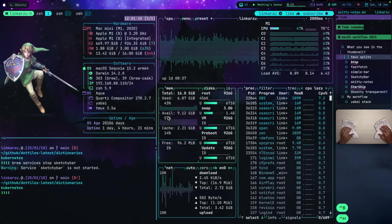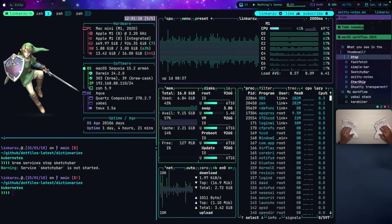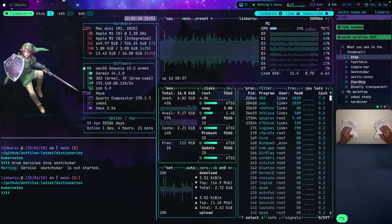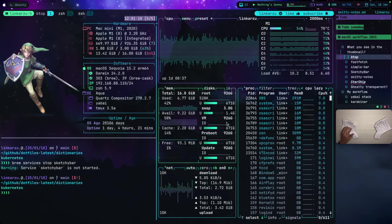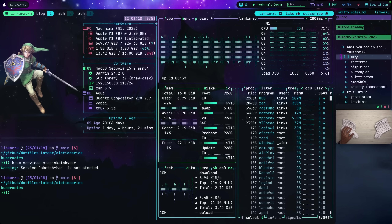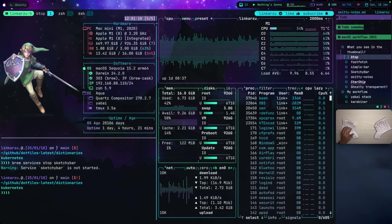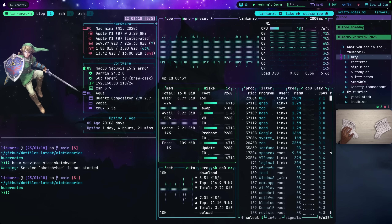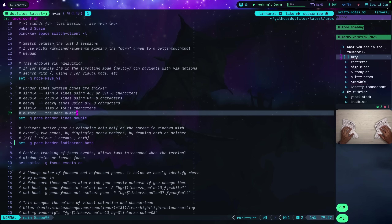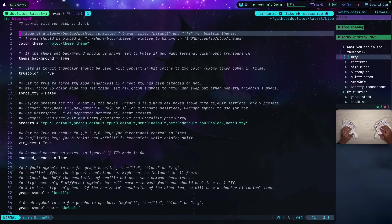Now that we looked at the splits, let's see what's next on the list. The next option is Btop — that's the tool you see on the right split. It's just a replacement for Htop, which I used in the past. It shows you the stats for your computer: CPU utilization, memory, network, and the different processes running. The configuration for Btop is in my dotfiles — if we jump there and search for Btop, here's the config file.